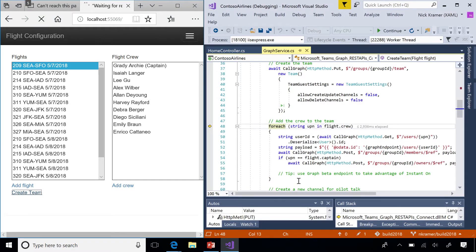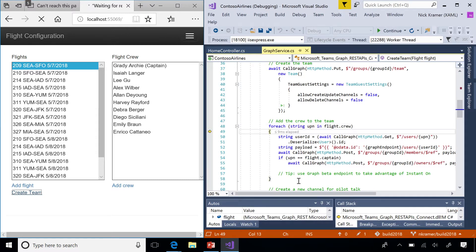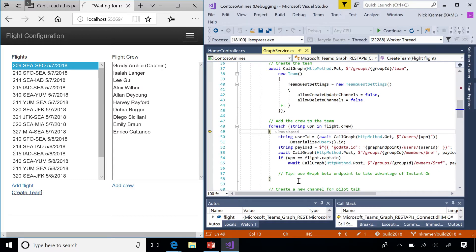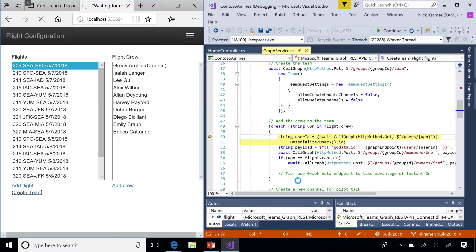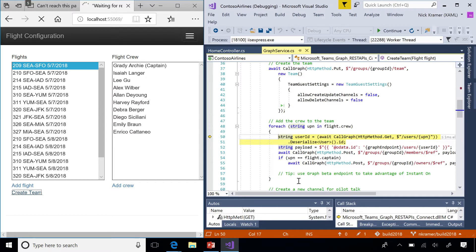The next step is to go through the flight roster and add people to that team. My database has the flight crew listed by user principle name, UPN. Graph likes to work in object IDs. You need to add an object ID to the member list. So our first step is going to be to translate that UPN into an ID. Fortunately, there's a graph call for that. Slash users slash UPN will give you information about that person, and then we just pick out the ID field out of that.